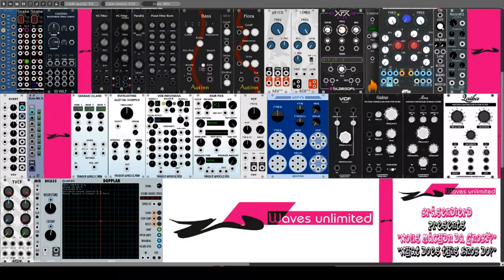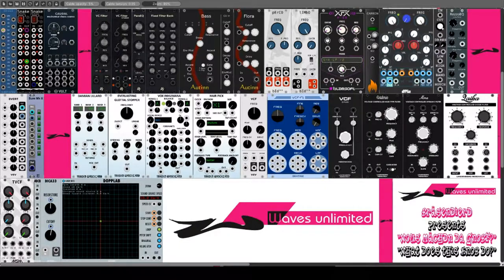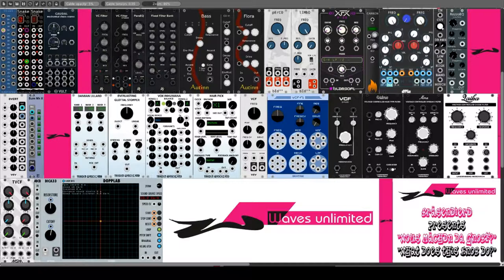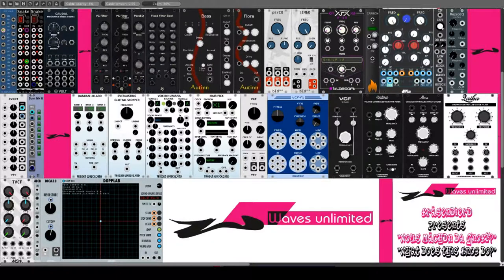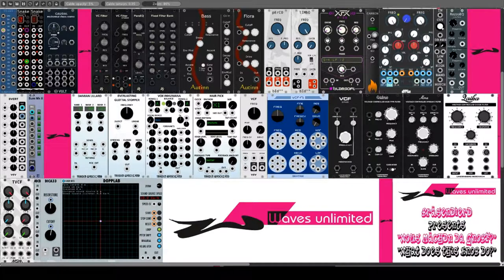Der Einfluss eines VCF ist bei obertonreichen Wellenformen, wie zum Beispiel Sägezahn, stärker. Die Sinuswelle als reine Grundwellenform besitzt keine Obertöne und somit kann aus dieser Welle nichts gefiltert werden.